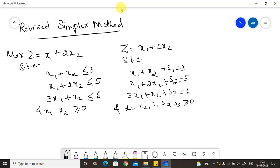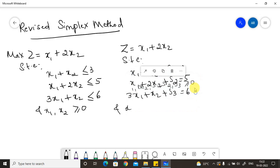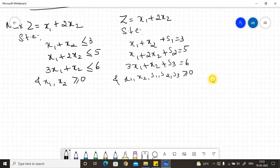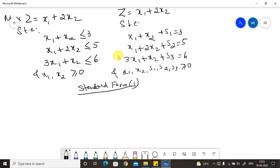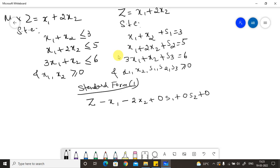Now we move to Standard Form 1. For the objective function, written in equality condition: z minus x1 minus 2x2 plus 0·s1 plus 0·s2 plus 0·s3 equals 0. The slack variables have zero coefficients in the objective function.